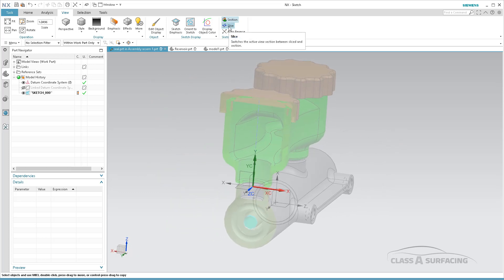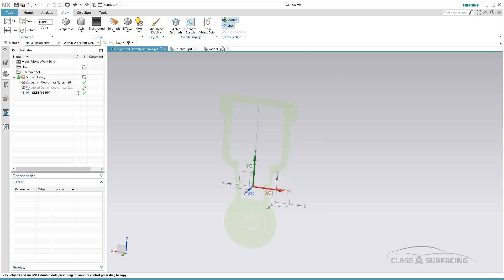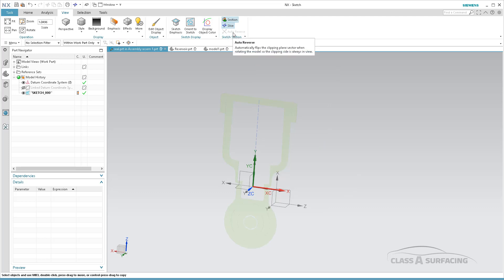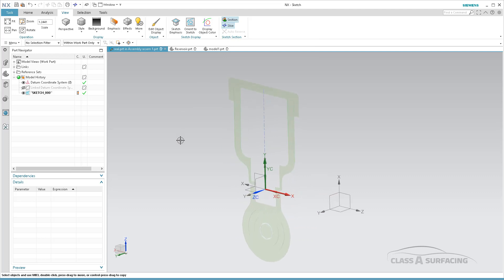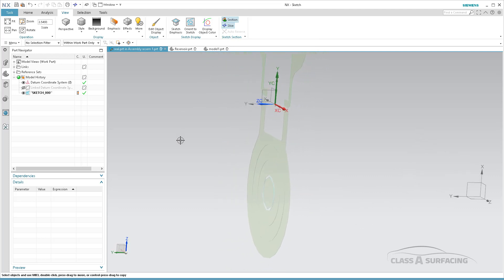Also, I have what's called Slice. Now, when I turn Slice on, you'll notice Auto Reverse turns off. There's no point in having Auto Reverse because all this does now is it gives me a slice.